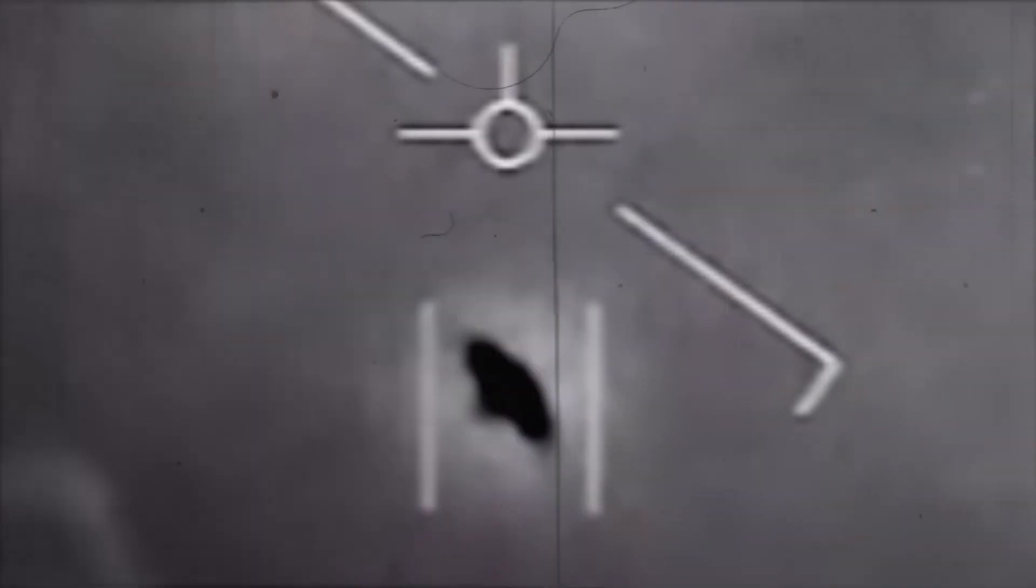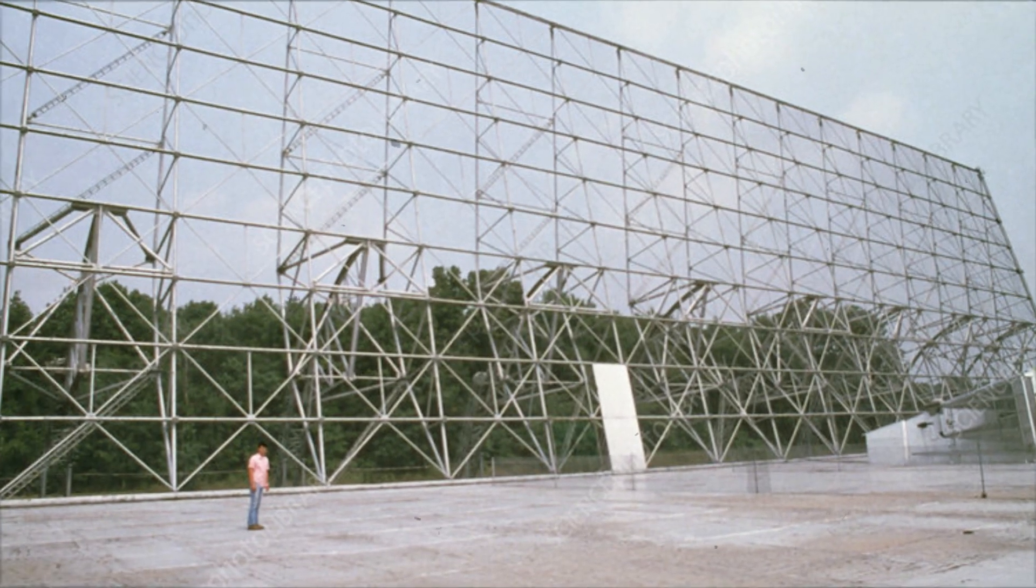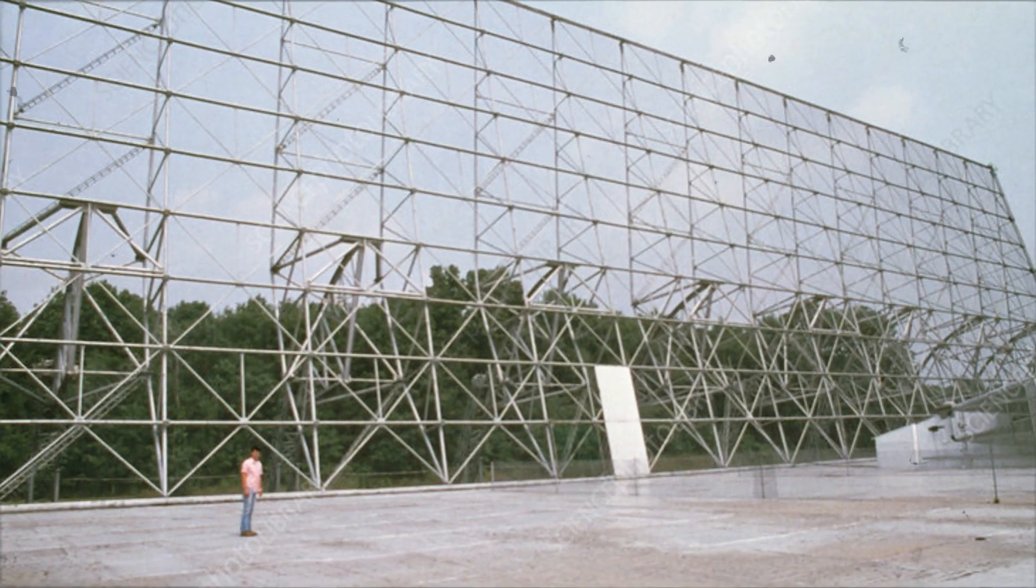It was a signal stronger than anything he had seen before, coming from a tiny spot in the sky. This wasn't just another random noise. This was different.